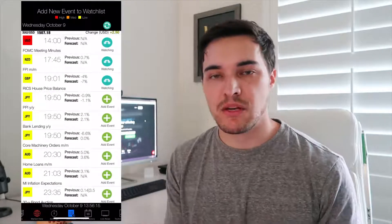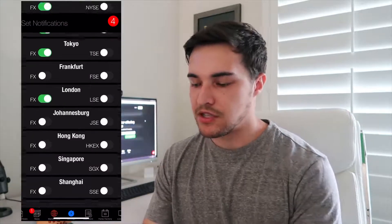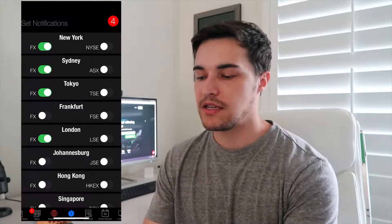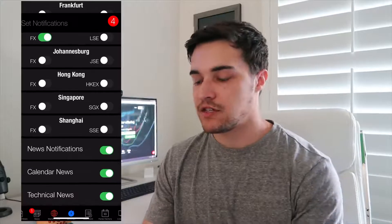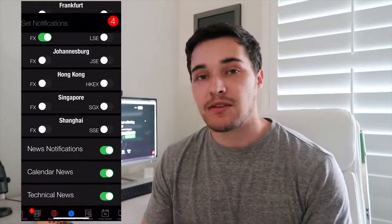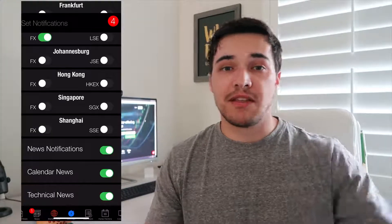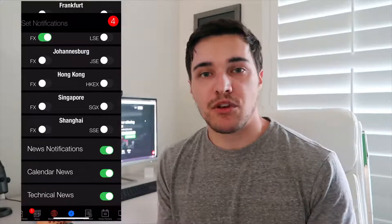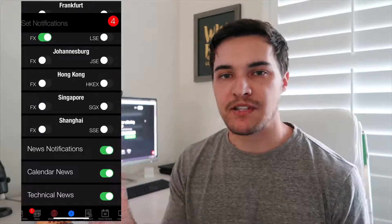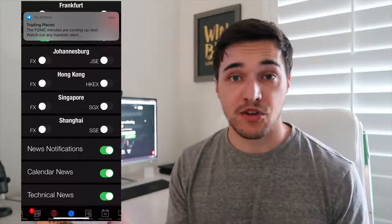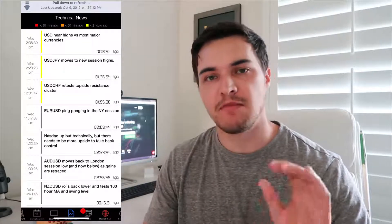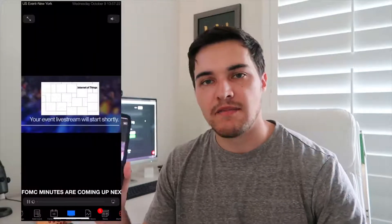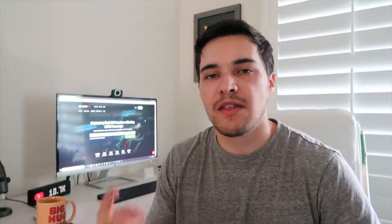It's a very simple and convenient app. You can choose what notifications you want — I chose to get notifications for the New York, Sydney, Tokyo, and London sessions when they open and close. You can also enable or disable notifications for news events, calendar news, and technical news. Technical news alerts are things like 'USDJPY just hit the top of a channel' or 'gold is close to a breakout in a descending triangle.' There's also a live news option — I believe it's live Bloomberg news — so you can play it right on your phone or iPad without paying for a separate subscription.